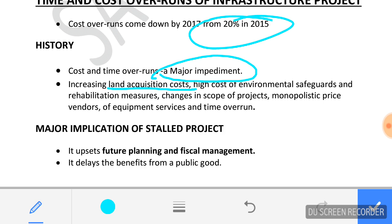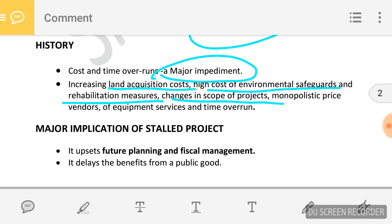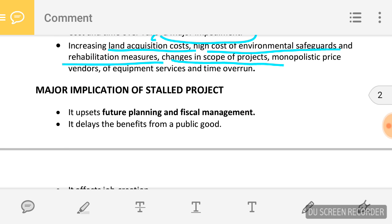What are the reasons for these cost and time overruns? Land acquisition cost, high cost for environmental safeguards, rehabilitation measures, and change in the scope of the project — all these issues are involved.